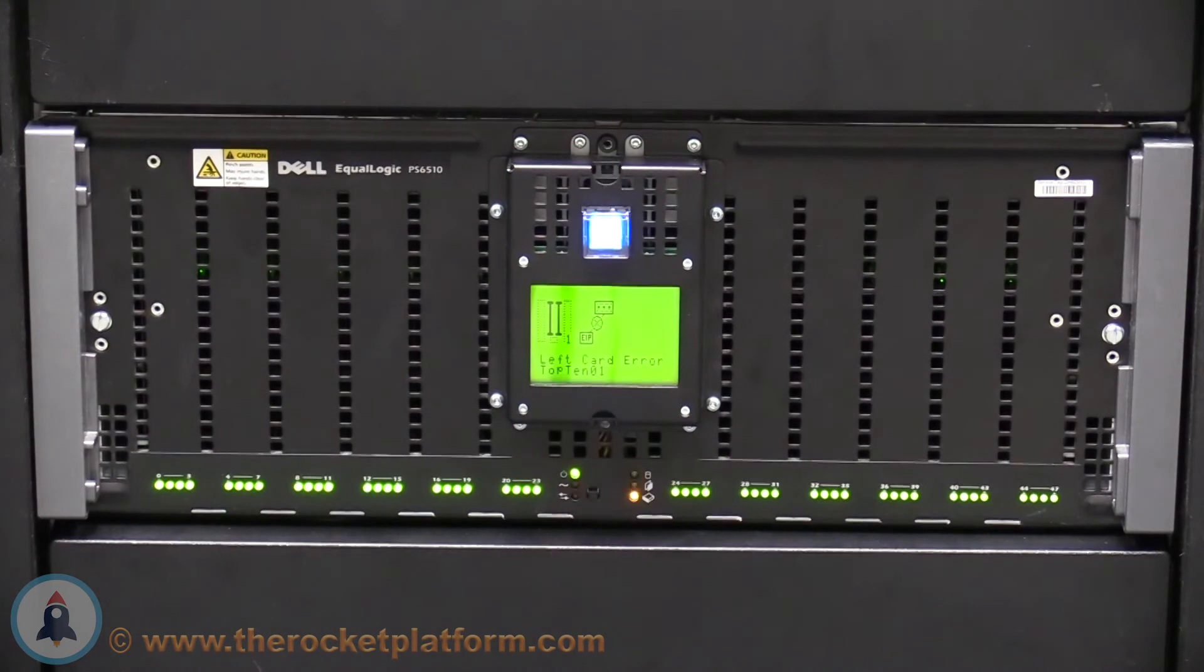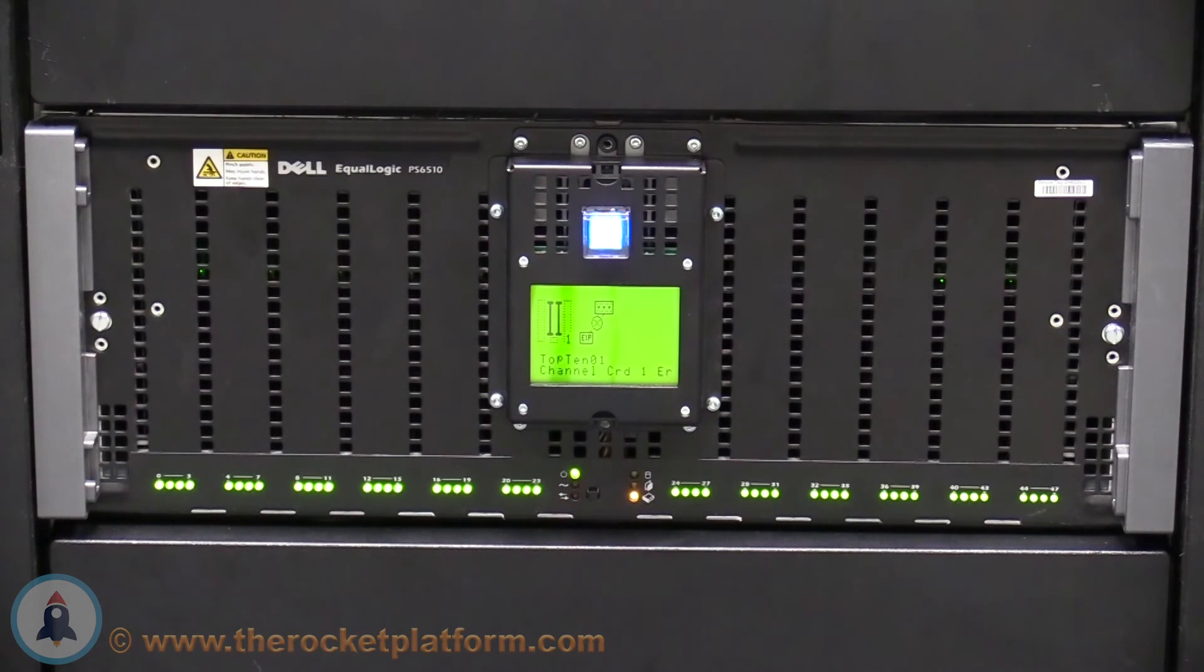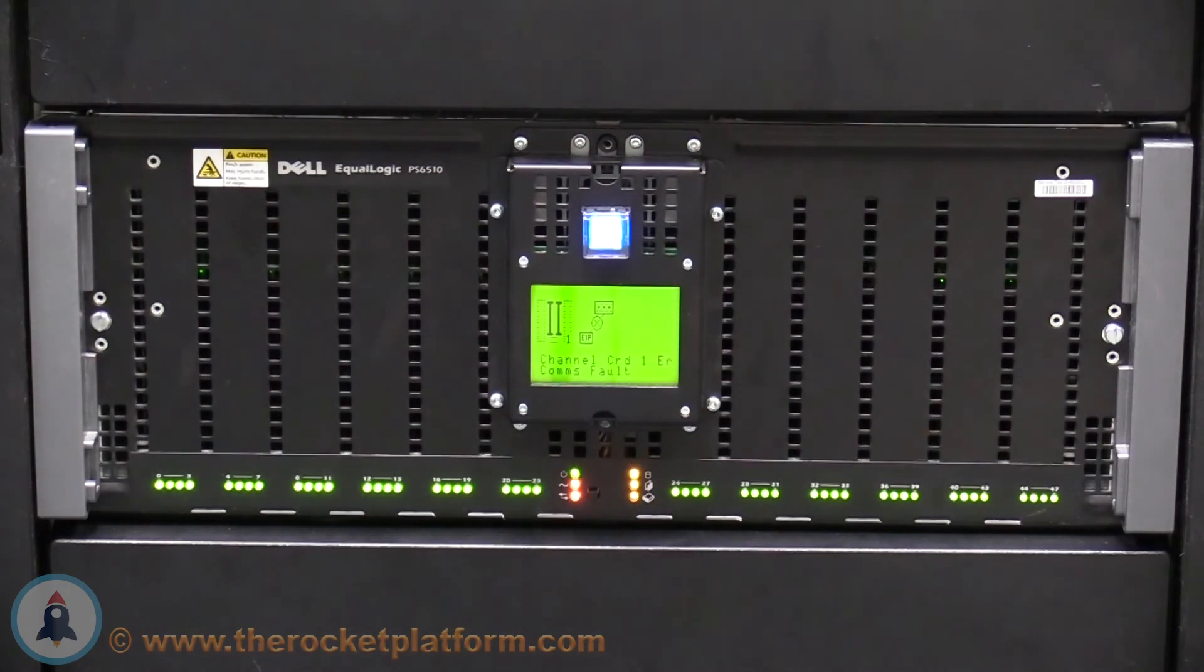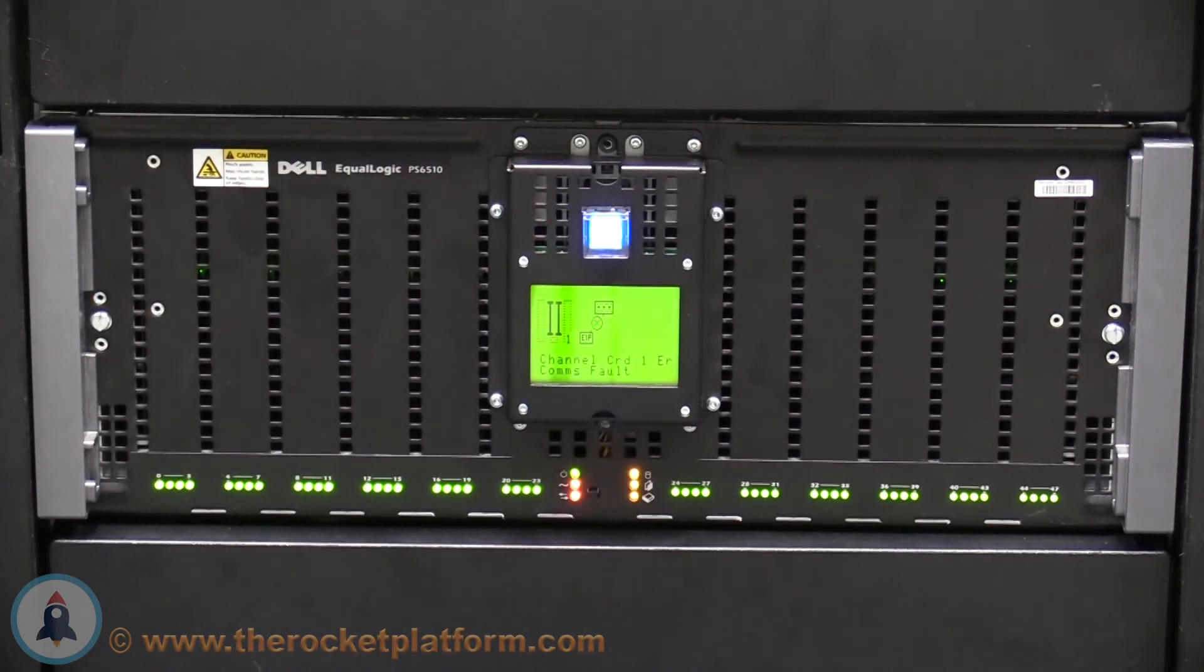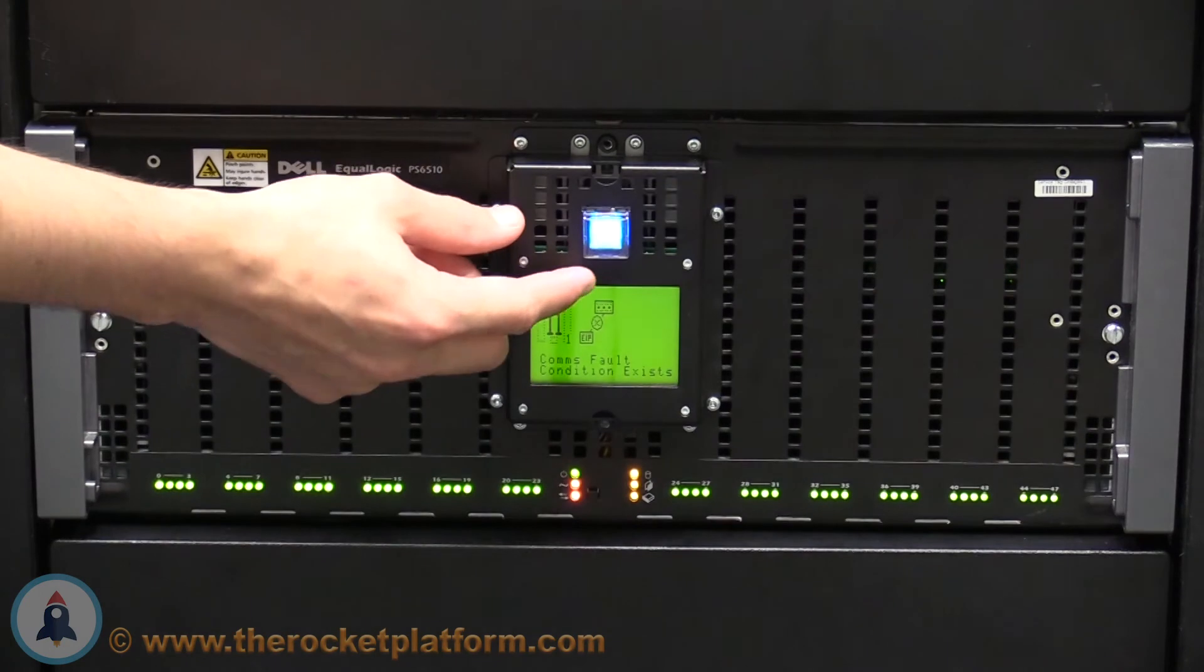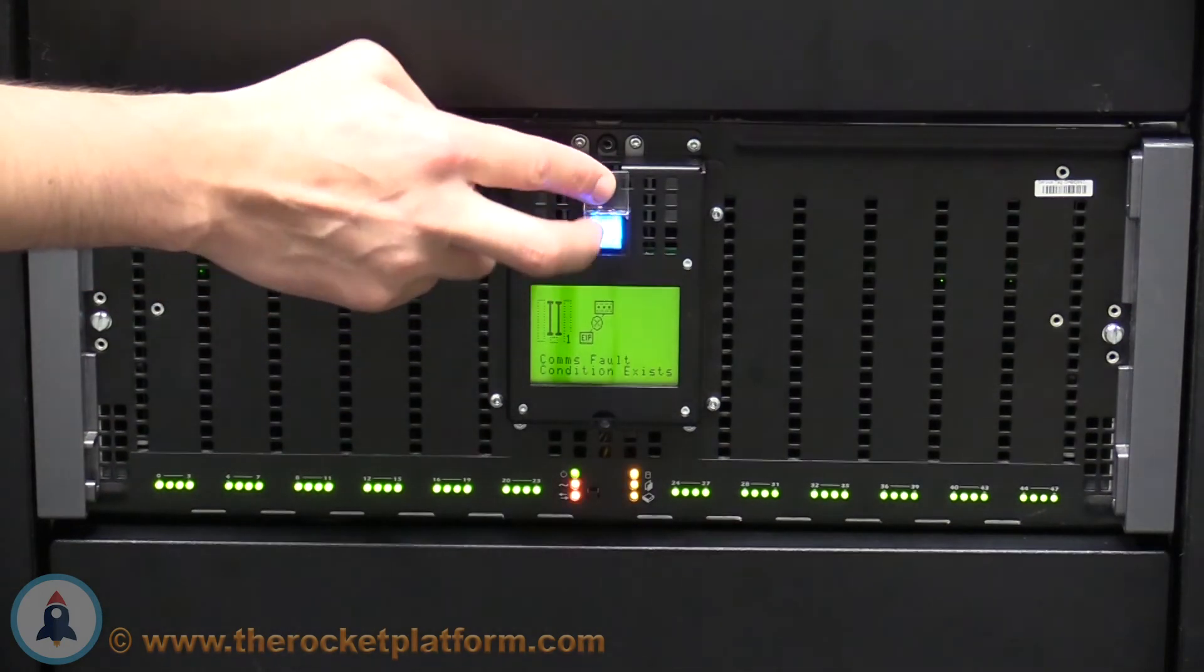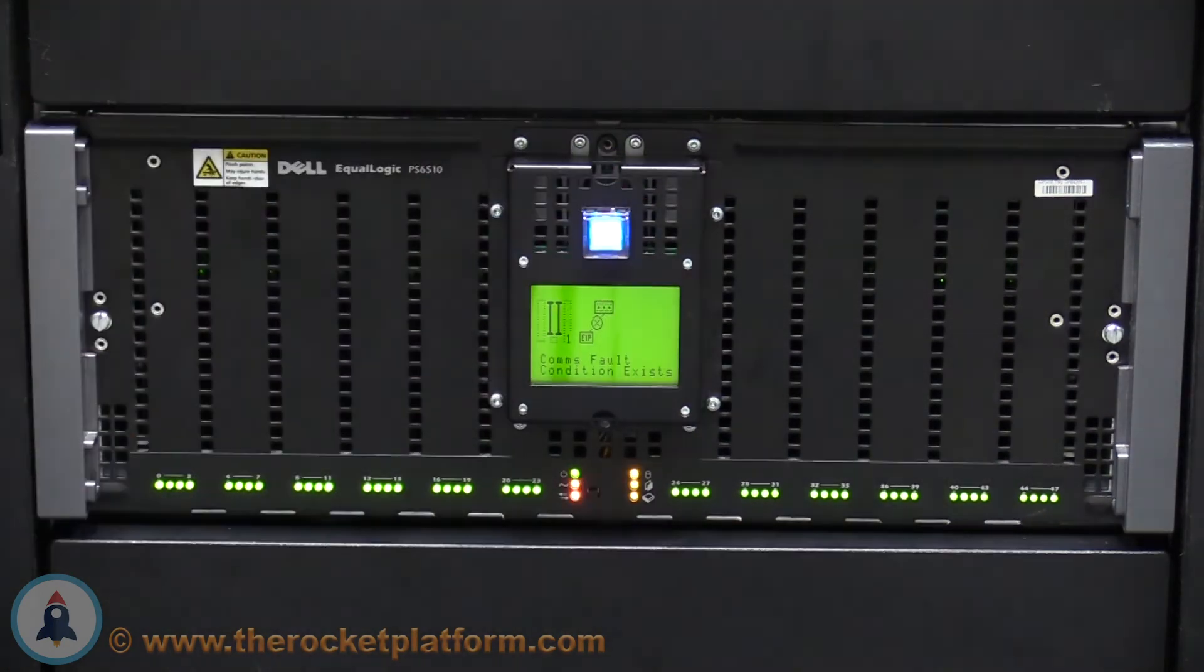Now from the front of the array, you will see an LCD screen. When the array has completed its shutdown process, you will see a comms fault indication flash upon the LCD screen. Once you have seen the comms fault indication, turn off the array by lifting up on the plastic cover to the button and depressing on the button.